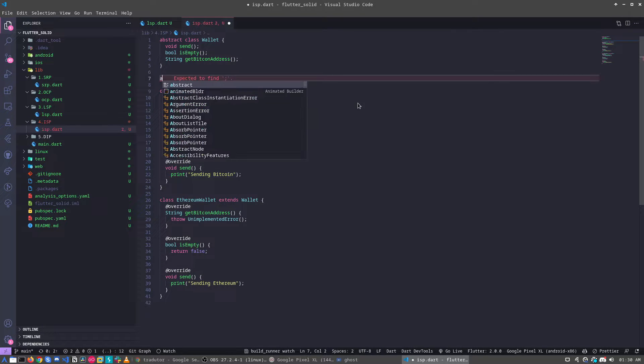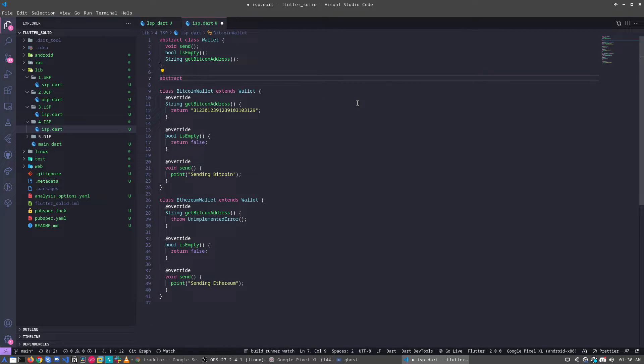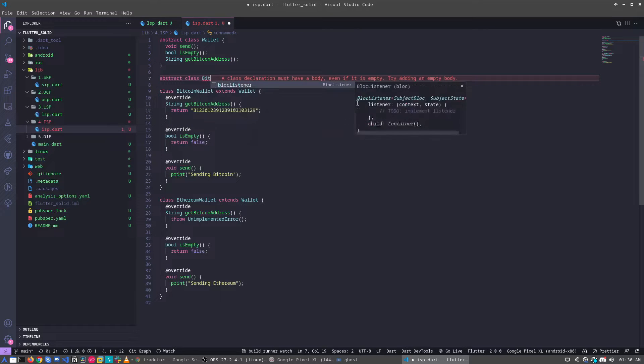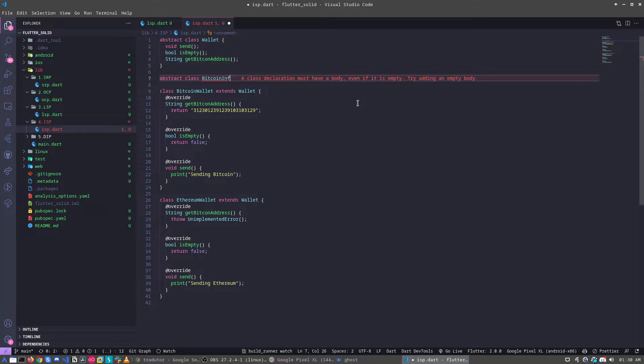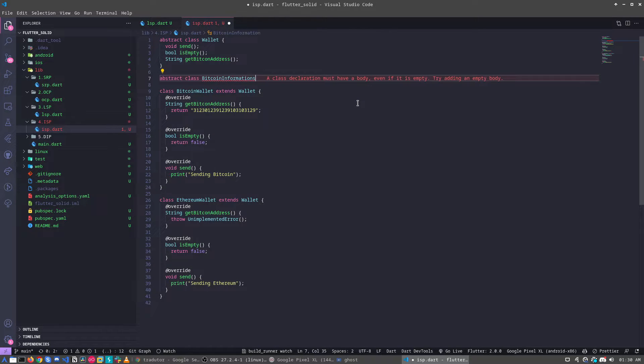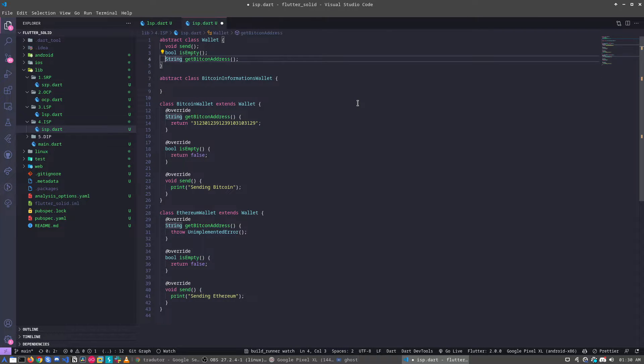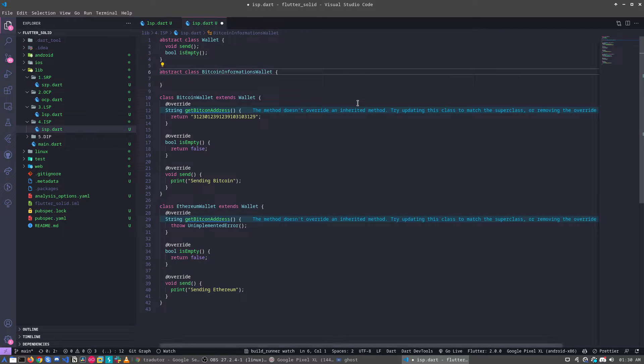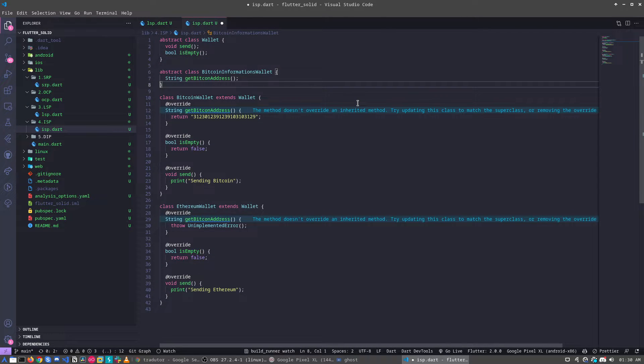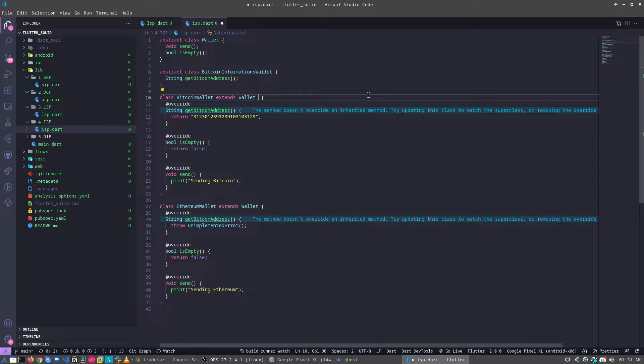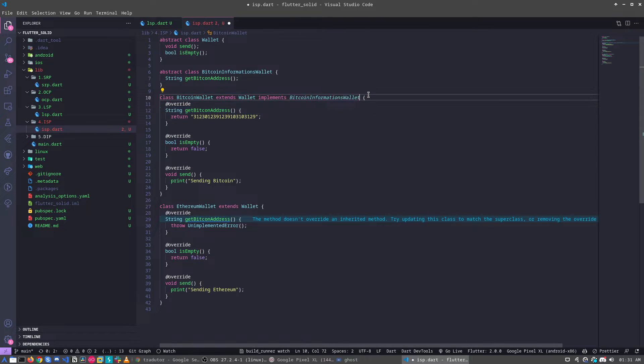Okay, it's simple, it's very simple. For example, abstract class Bitcoin information wallet, that's it. Now I remove from that, there, and I will implement here.